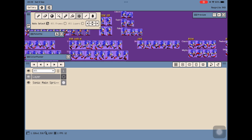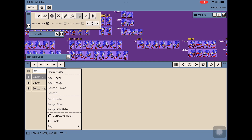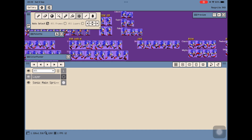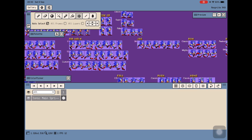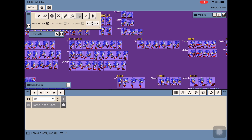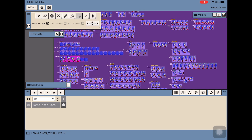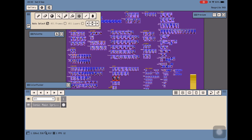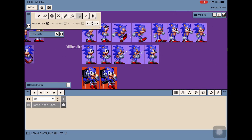There's also what we call layers. You can have several layers, but we're going to keep things simple and work with one layer, adding frames only when needed. Now let's grab a small set of sprites that form an animation — for example, Sonic Whistling.